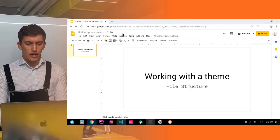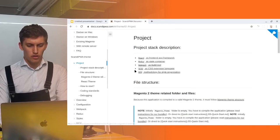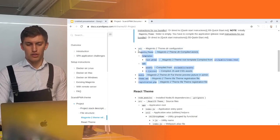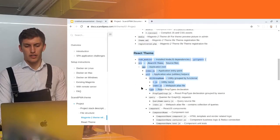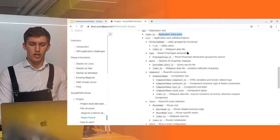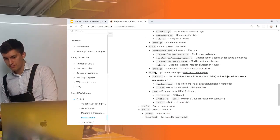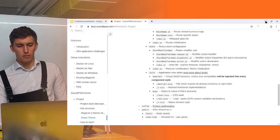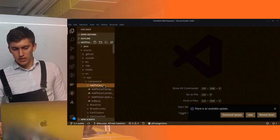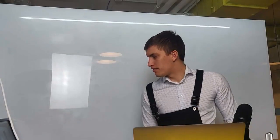But how do you know which file to change and where to look? Here come the rules of ScandiPWA file organization. You can find those rules in our docs at docs.scandipwa.com. Open the theme section, go to projects, and there you will find the file structure where we declare the file structure of a core theme. It covers the application root, index entry points, utility folder, route folder, component folder, types, stores, and everything else. Let's go through them and write it on the board.